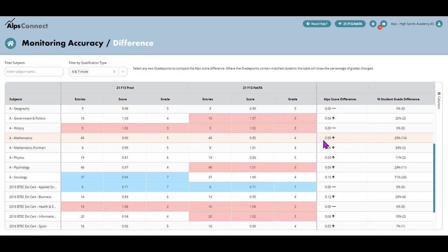Now, I can see it's 0.04 of a difference. So it's not hugely different. It's a quarter of a grade per student. But then I can see how many students are different between this one and the last one. It's 14 students' grades. So it's just putting into context what that difference means, really, in terms of grades that have changed across time.